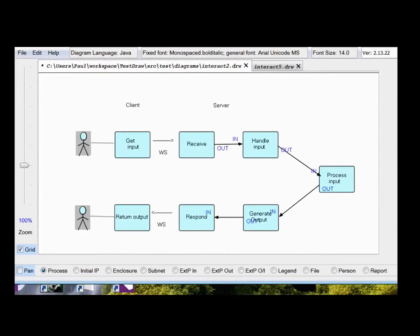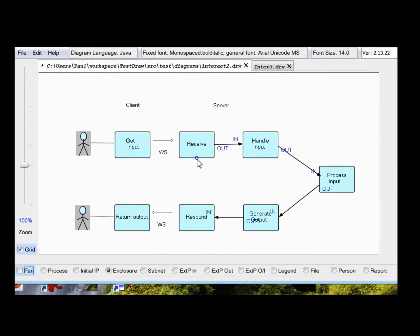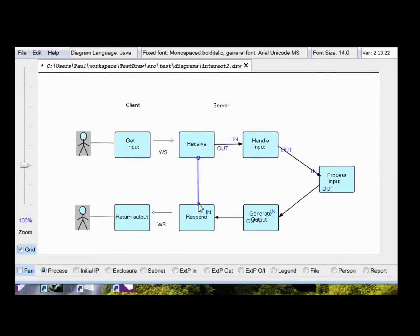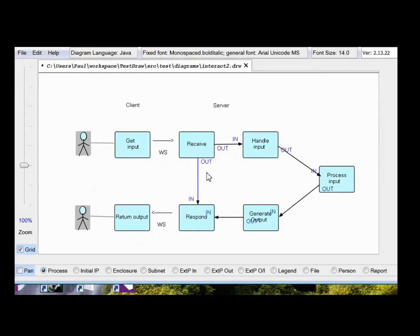Now, I'd like to point out that you can add additional paths to this diagram. You can introduce cross-connections. For example, if receive discovers something wrong with this input message, it can simply send a warning message across to respond. And it'll get sent back.